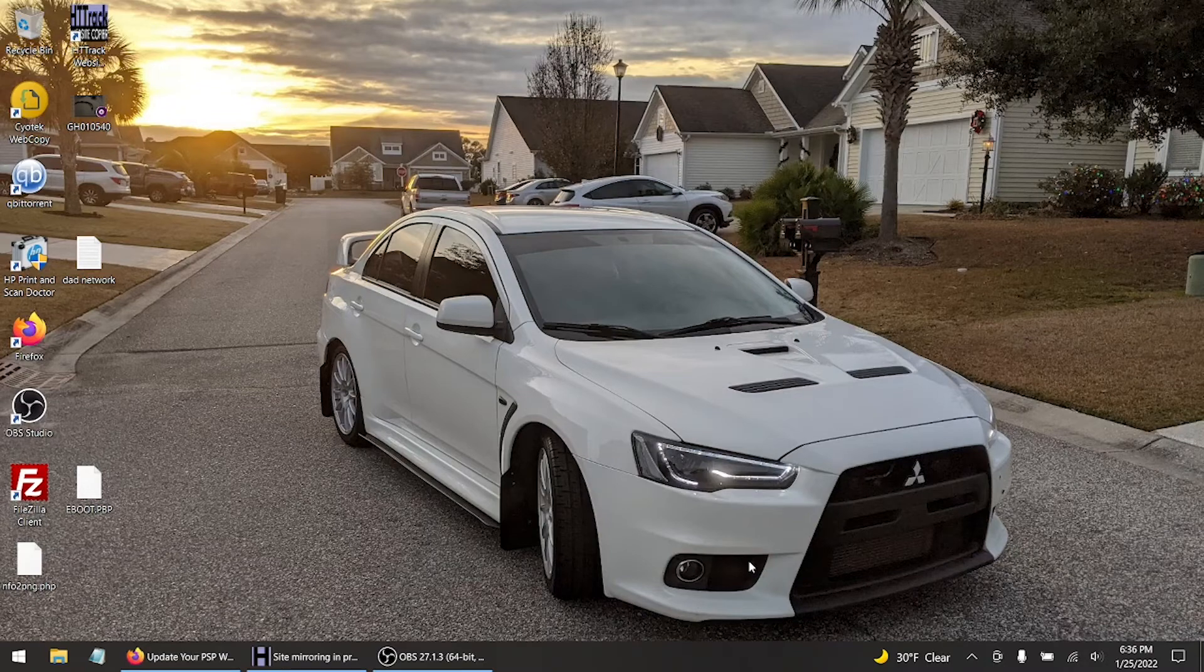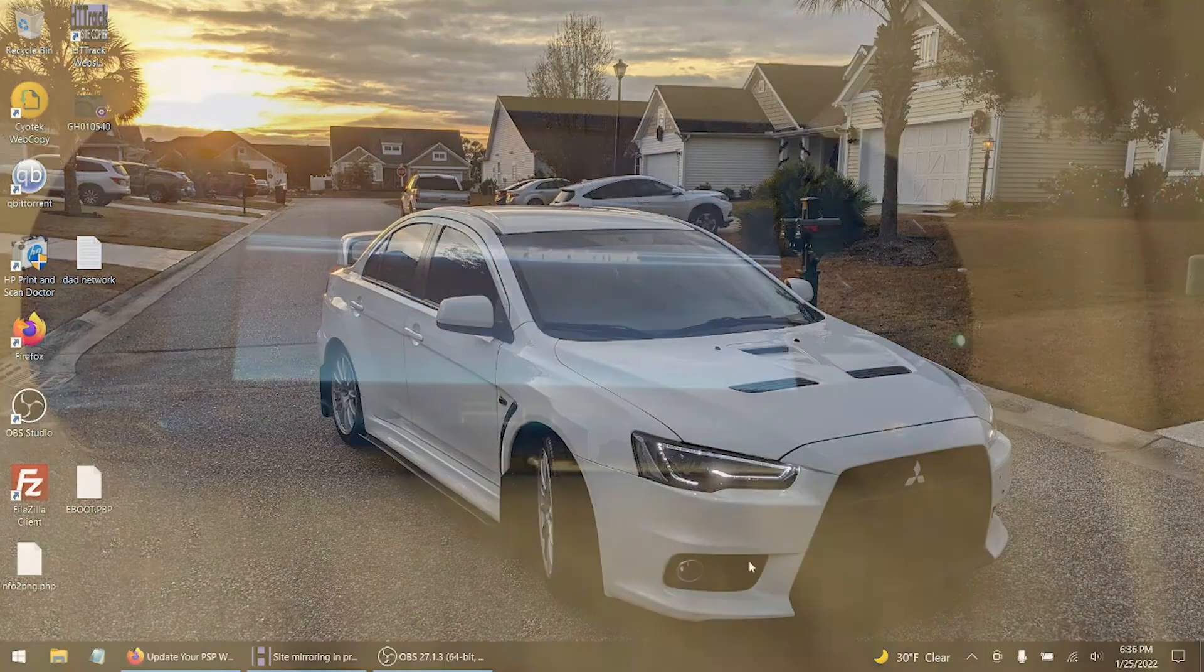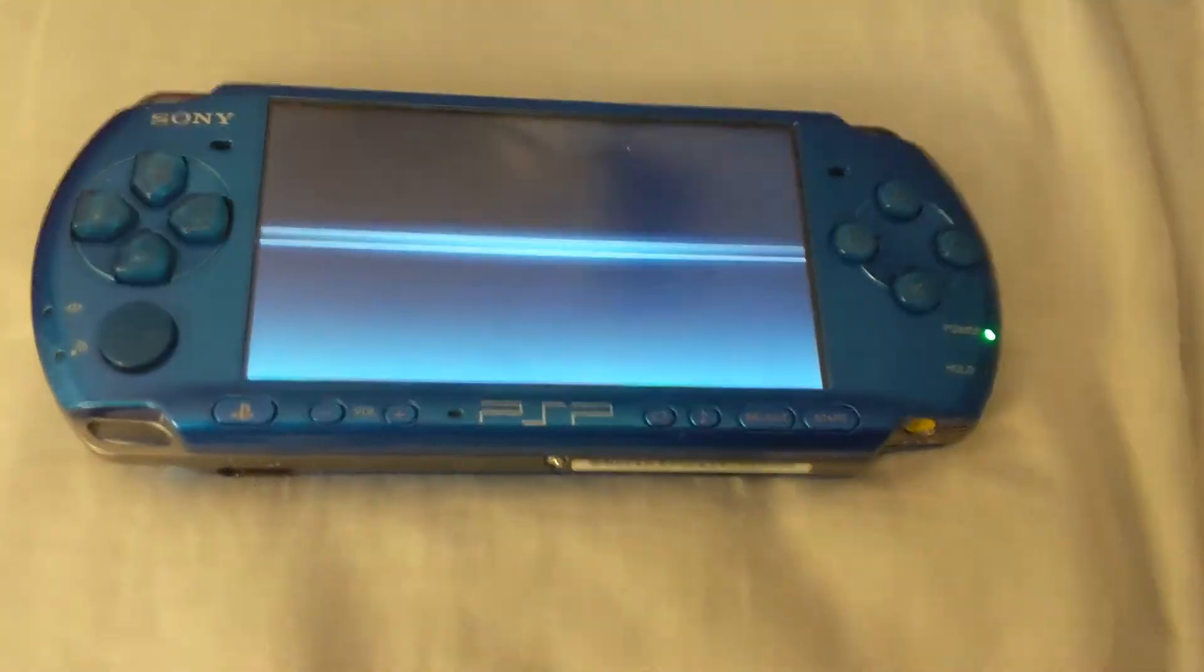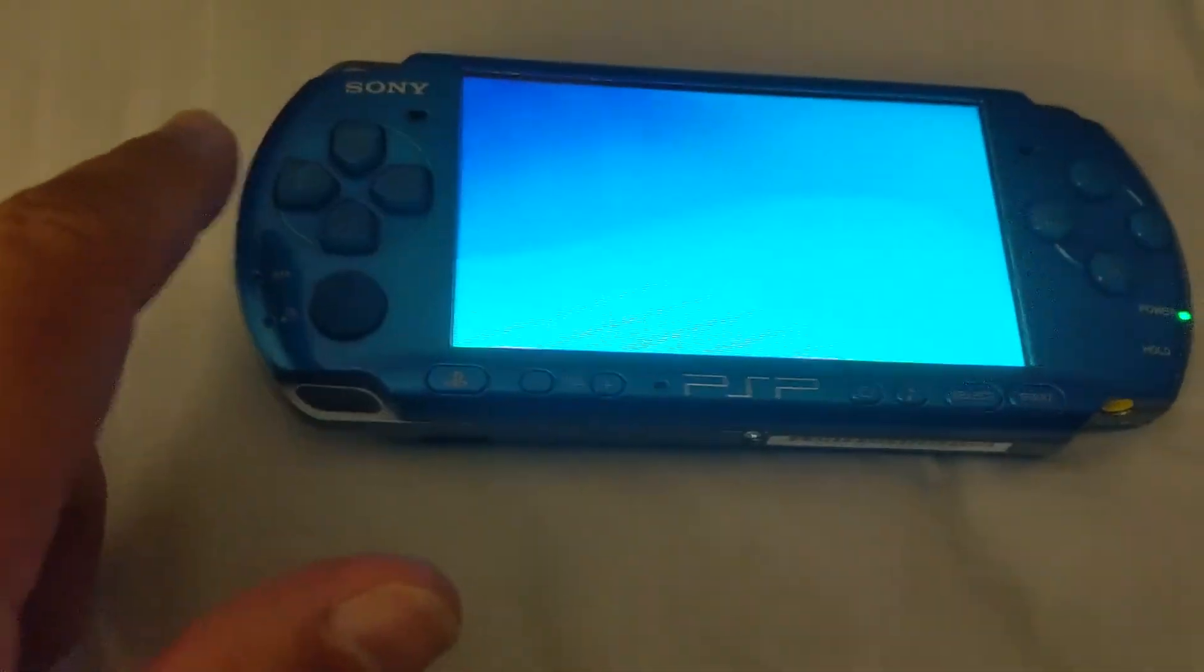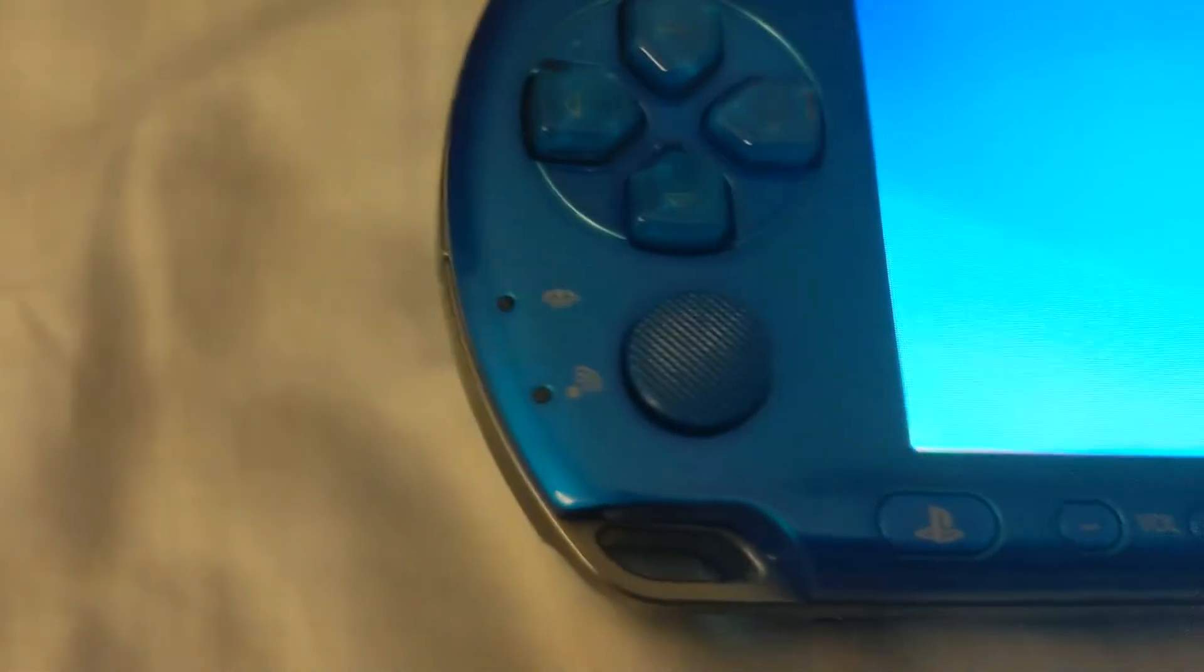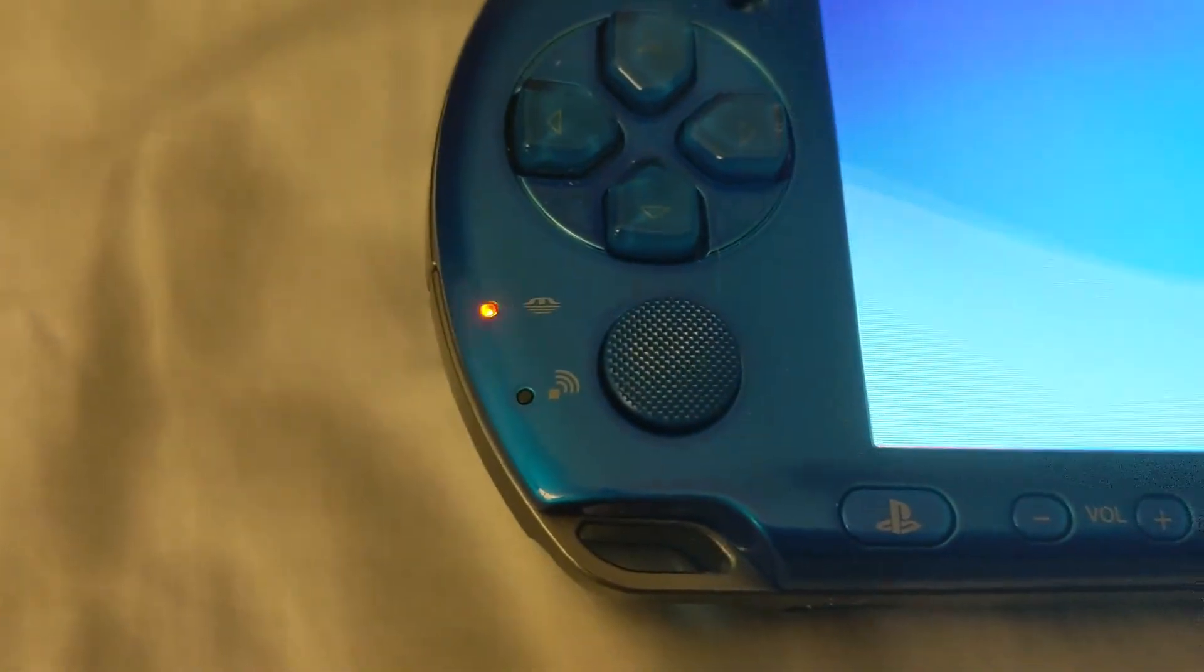So now we're gonna head over to the PSP. I just inserted the SD card over here.